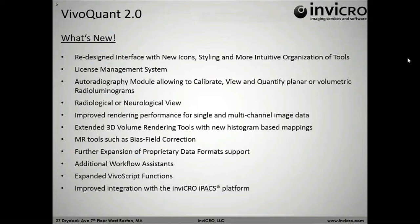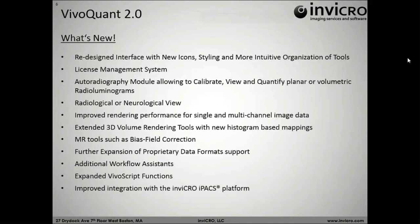We've improved our autoradiography applications with a brand-new module, as well as improved viewing for large SMD data. Also improved our ability to handle clinical data using both radiological or neurological views and the ability to switch back and forth between these in real-time. We've improved our rendering performance for single and multi-channel image data.